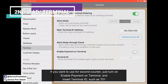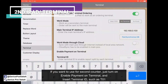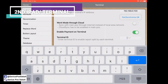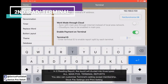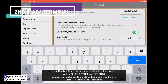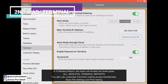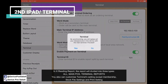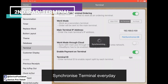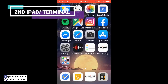For the terminal, if you want to use it as a second counter, you can enable payment on terminal and give it a name — for example, T01 — then pair and synchronize again. Every day, make sure you synchronize.